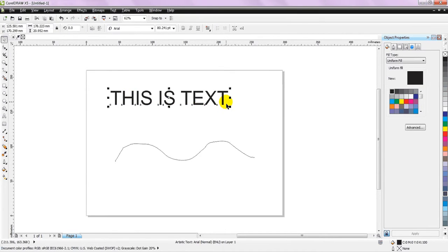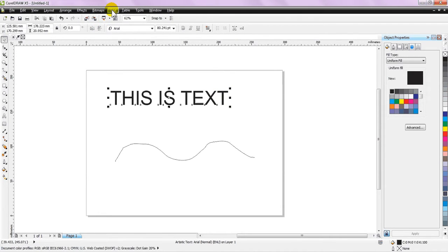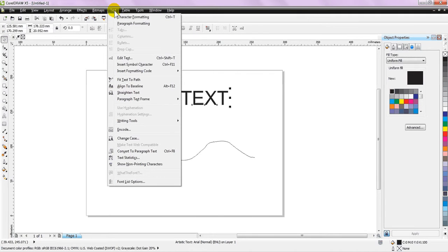Now, select the text that you have written. With this text selected, there is a drop-down option at the top with the title 'text'. Click on the text options.